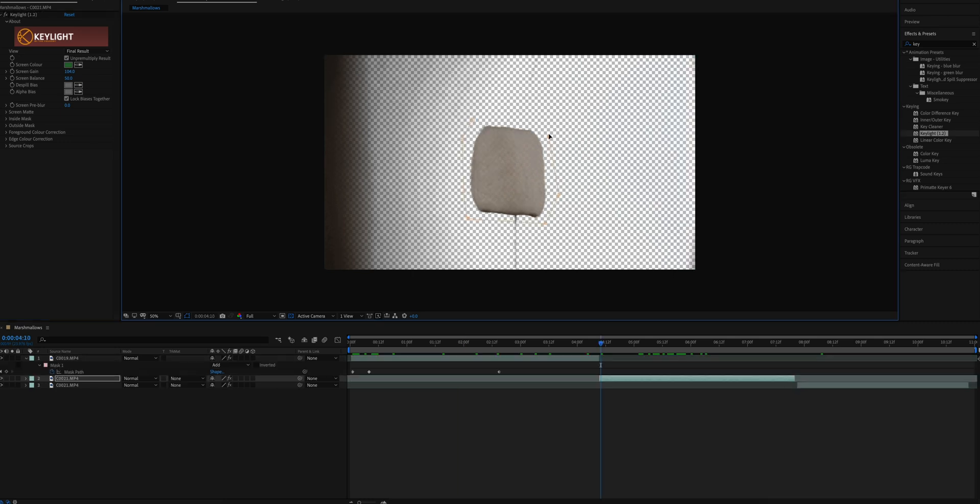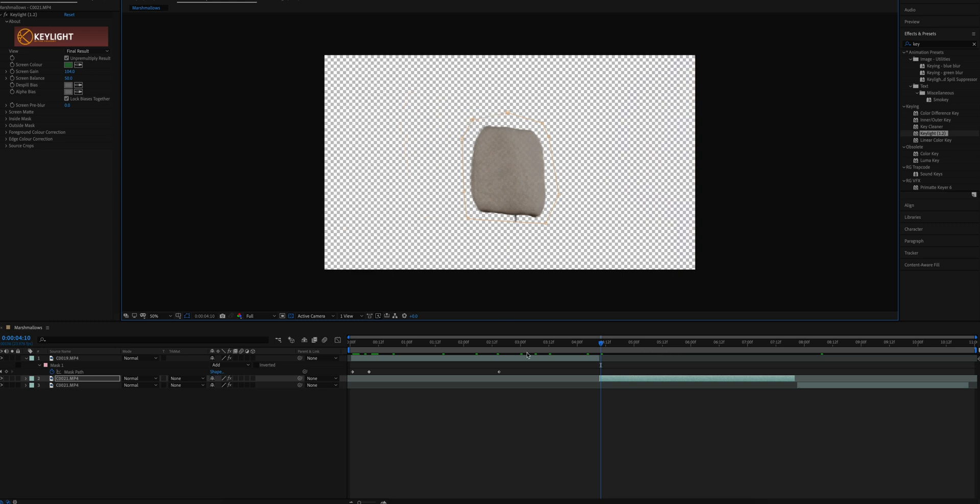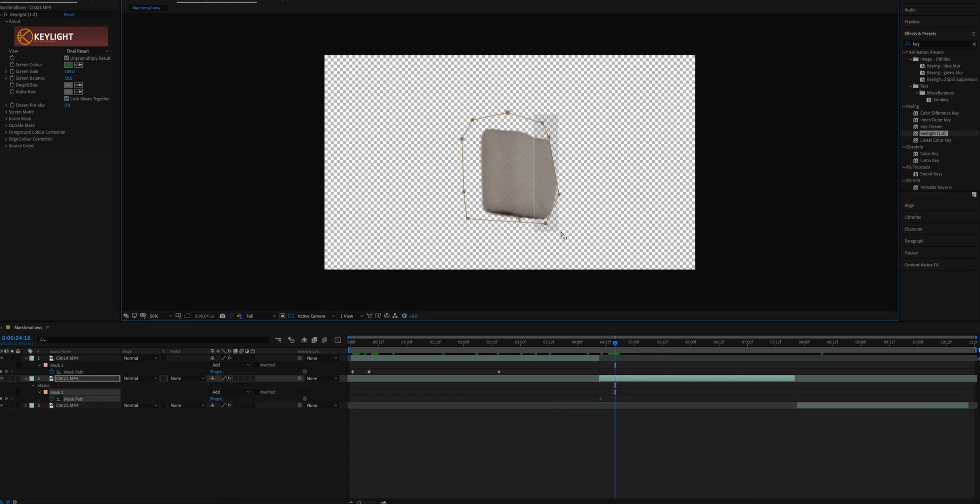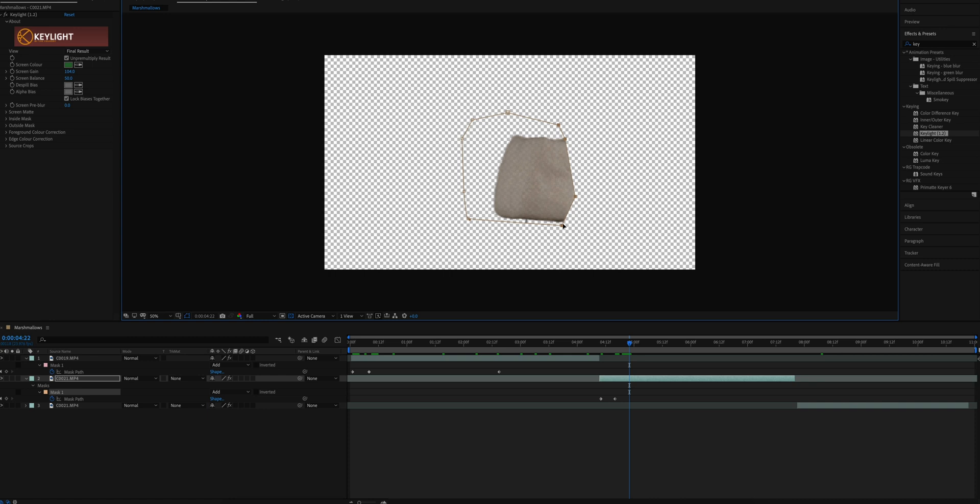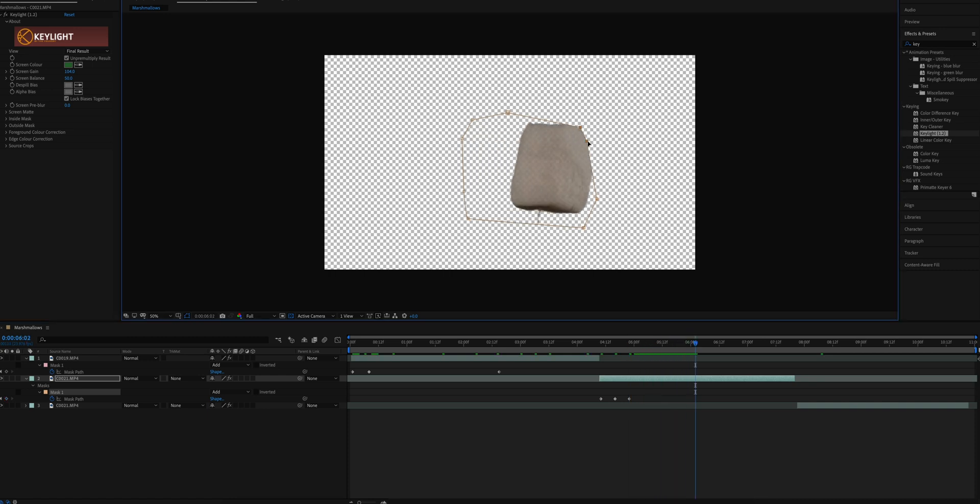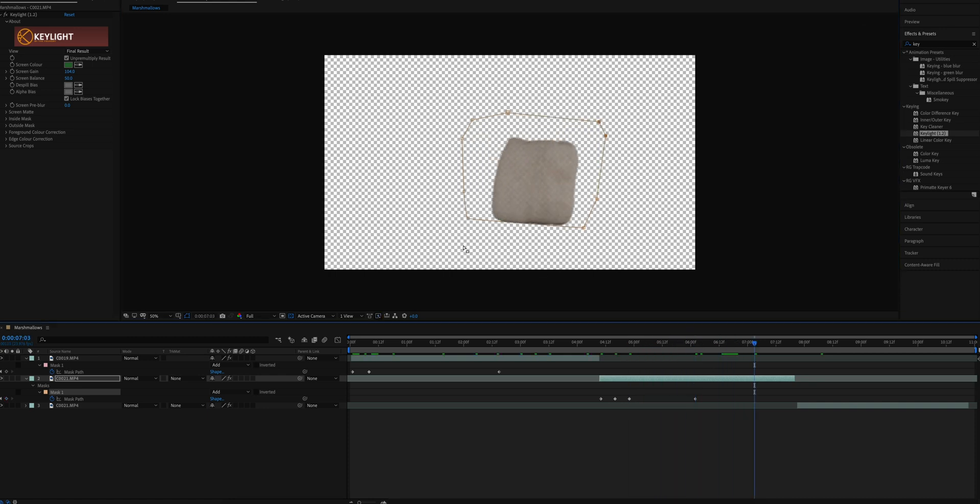What I did next was create a rough mask around the marshmallow and I keyframed that mask so it would contain the marshmallow as it rotated. I did the exact same process with the second marshmallow.